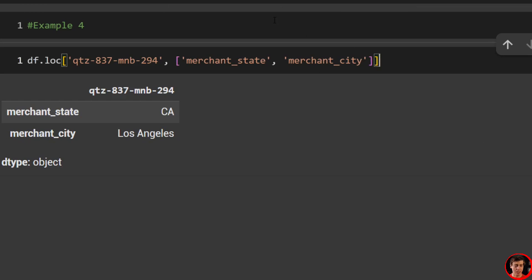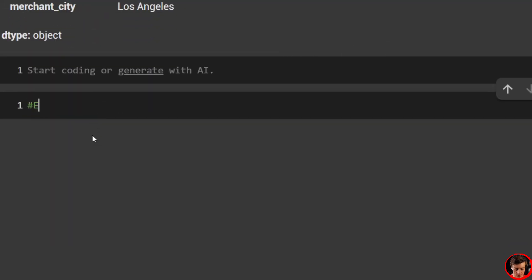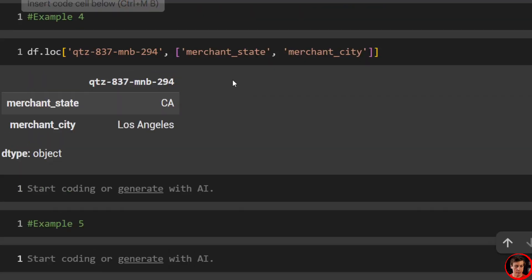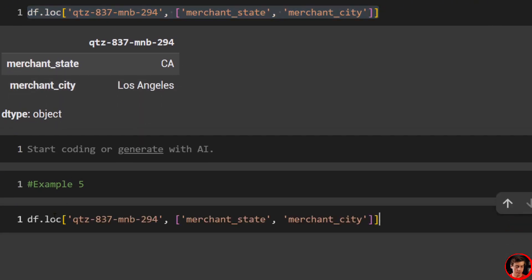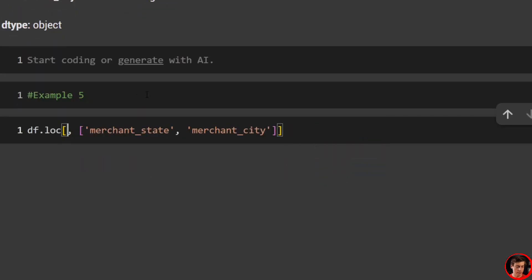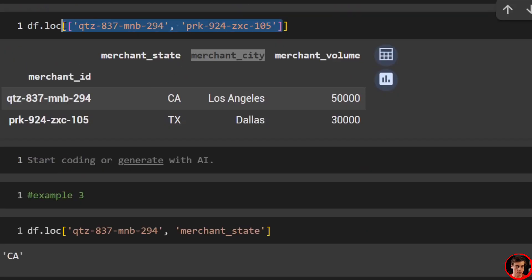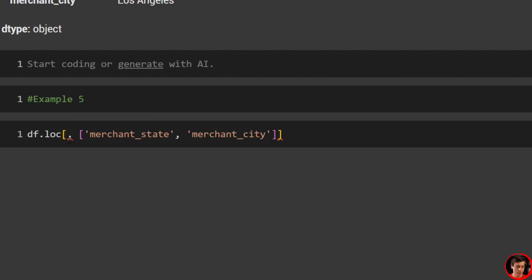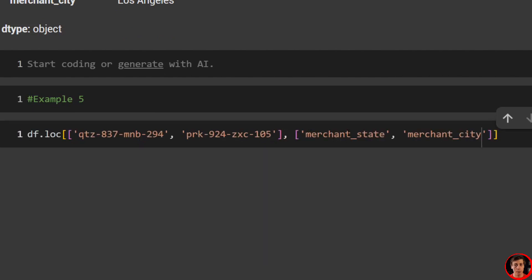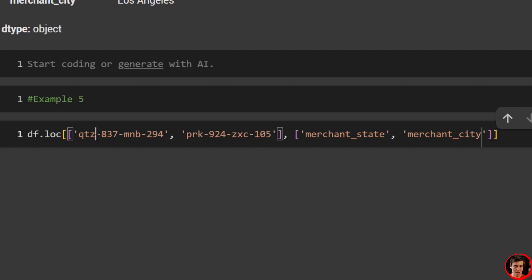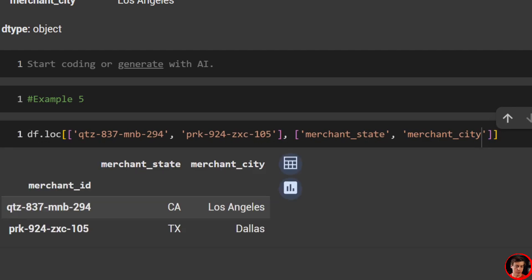Let's put these together — example five: multiple rows and multiple columns. We'll grab the multiple-rows code and the multiple-columns syntax together. If you're going to grab multiple rows or columns, use loc with outside brackets, and since you're grabbing multiple, make sure you have brackets on the inside. You can pass in multiple rows and multiple columns, or one or the other. Now we can see these merchant IDs with state and city.